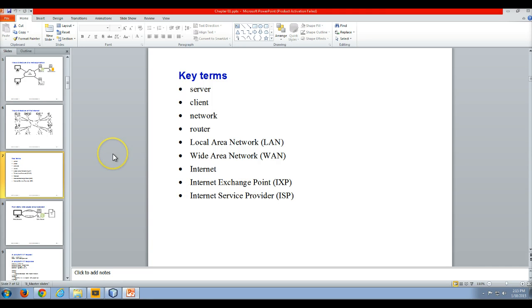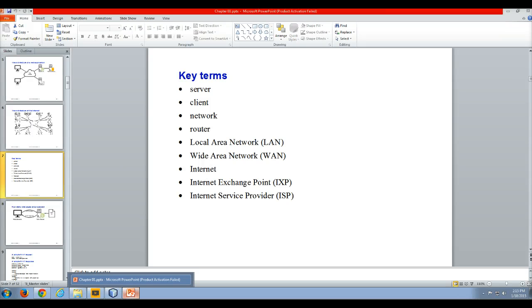That is the end of my video lecture on client-server architecture and how they work together.